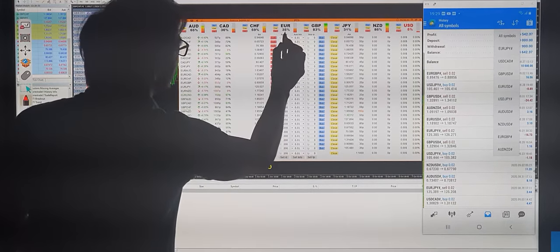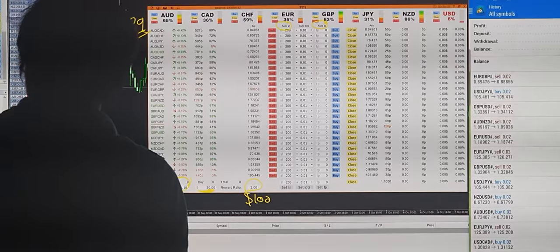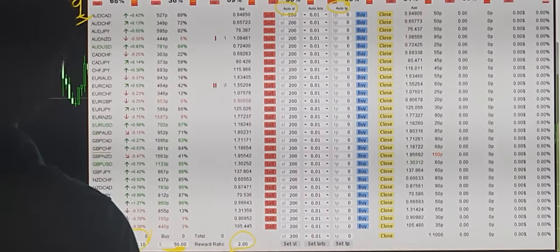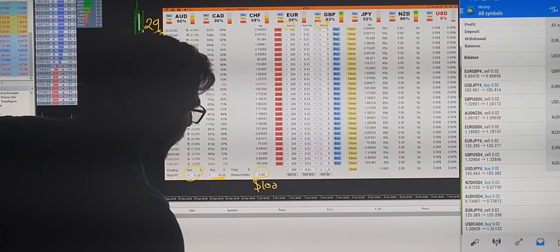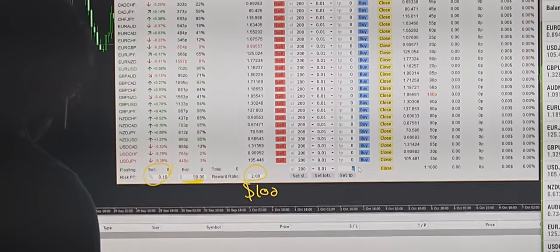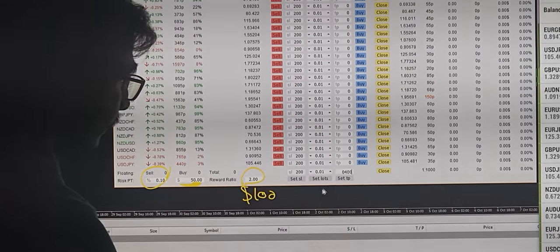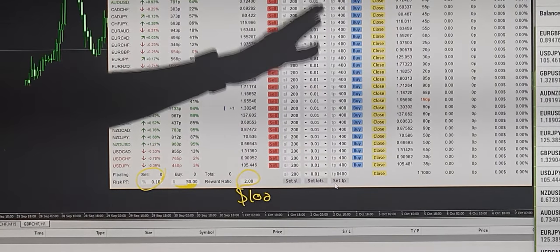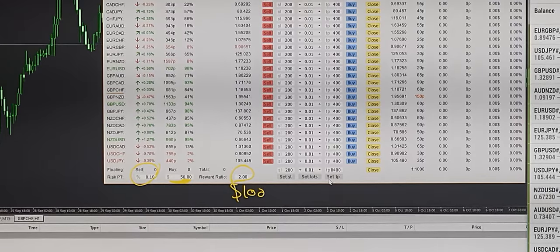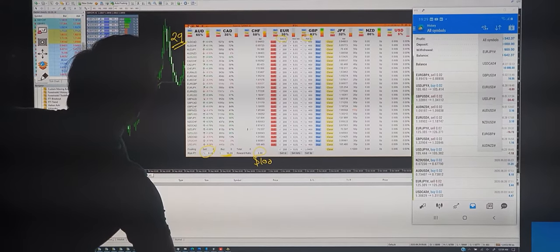Now we will set the auto TP here — as you can see there is auto SL and auto TP. We will fix the auto TP to 100, as we set the reward almost two times the stop loss points. As you can see, now all 29 pairs have automatically had the 400 TP set.